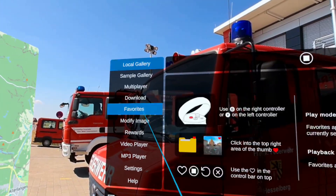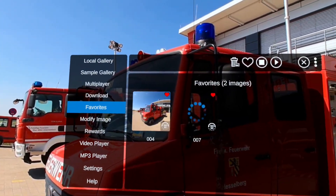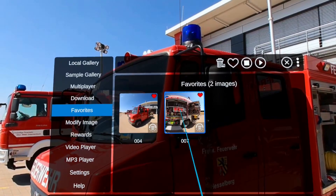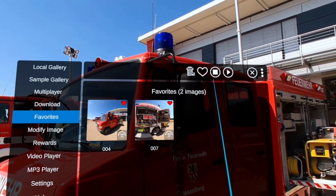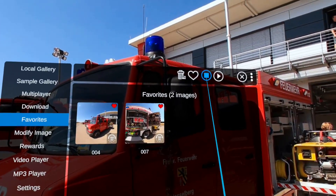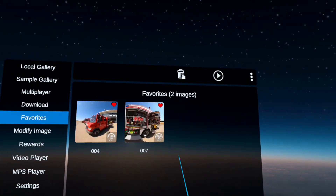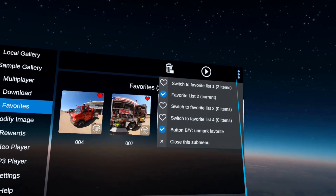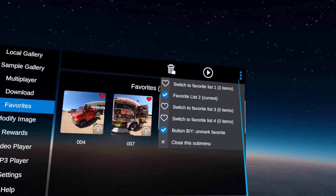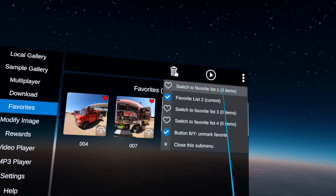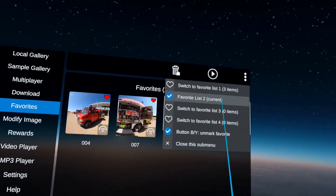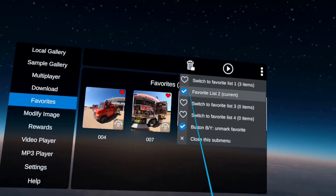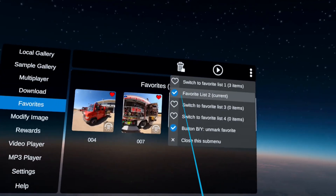Now going back to favorites, you will see these are the two marked favorites you had. Up here with the three dots, you can actually change between different favorite lists. For example, if you want one favorite list to show to your friends and one to your parents, you can switch back and forth.